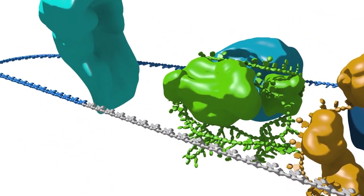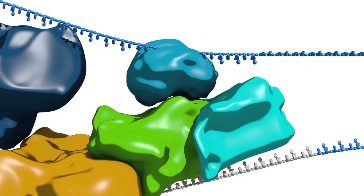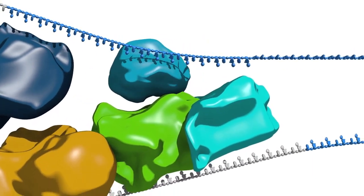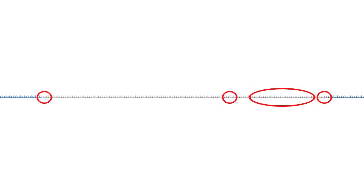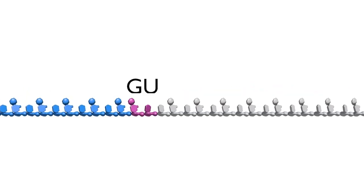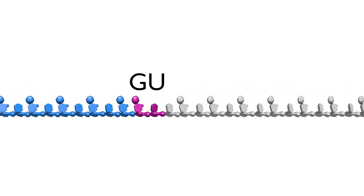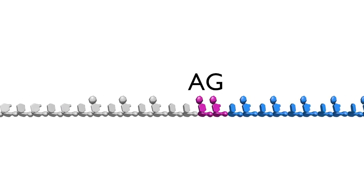Before splicing can occur, the spliceosome must identify the splice sites, the sites at which exons are separated from the neighbouring introns and at which two exons will be subsequently attached. The spliceosome identifies splice sites in part by recognizing extremely short sequence motifs found in each pre-mRNA. These motifs are a GU sequence at the 5' end of the intron and an AG sequence at the 3' end of the intron.